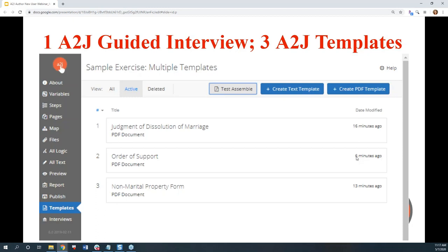This allows you to create a customized experience for your end user without having to maintain multiple interviews or sending your end user to different interviews. Once they get into, say, the divorce interview, everybody who wants to get a divorce in a given state can do it — because you have different questions for people who have children or property, and different templates associated and conditionally inserted based on their answers.